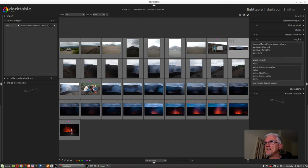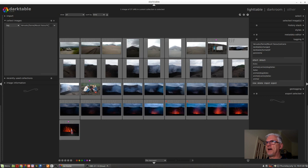All right, so now let's take a look at tagging and what we can do with our tags.